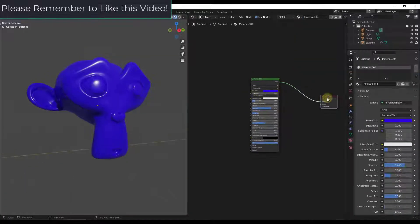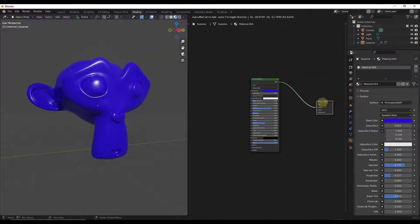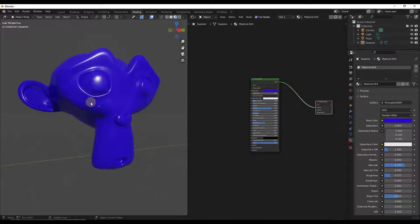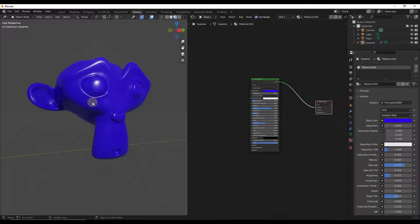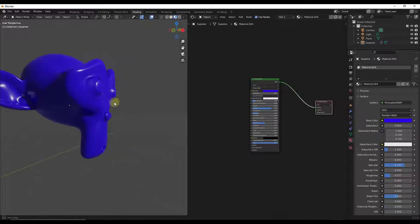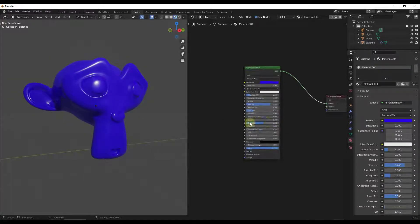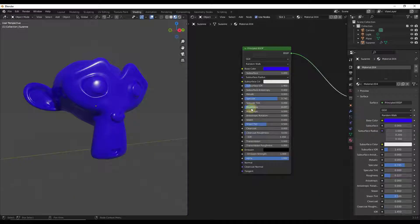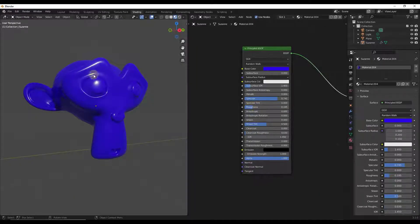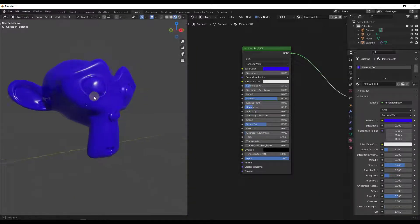I've got a shader editor window open right here and I've got my 3D viewport right here. I've just created a simple material and turned the roughness down so that we're getting more reflectivity on our object.